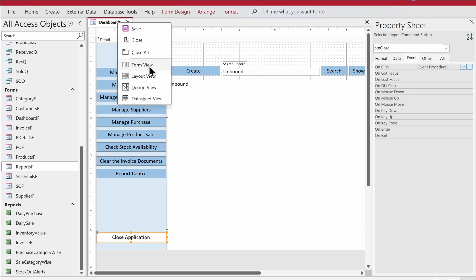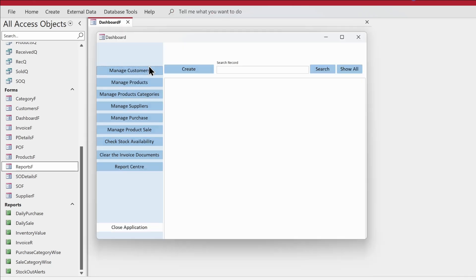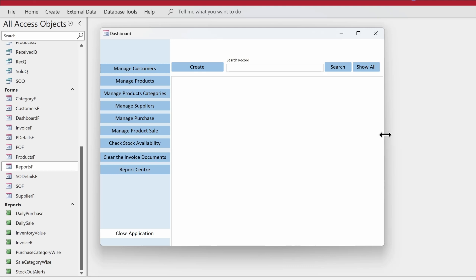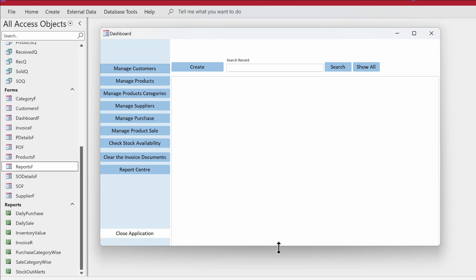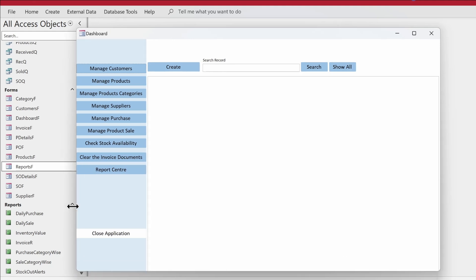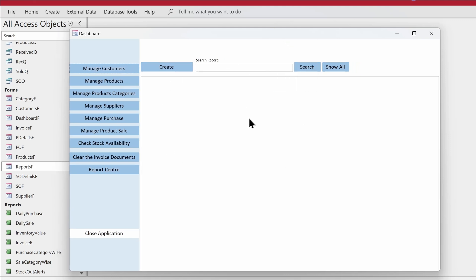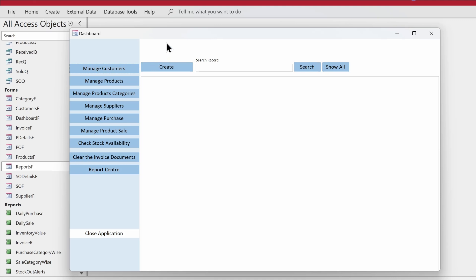Now if we go to the Form View of the dashboard, this is how it looks. You can make it wider or taller based on your needs — the idea was to demonstrate how it should work. We have the close button, but we also need to remove the control box and clean up the navigation so users can't access and modify tables, queries, or forms directly.